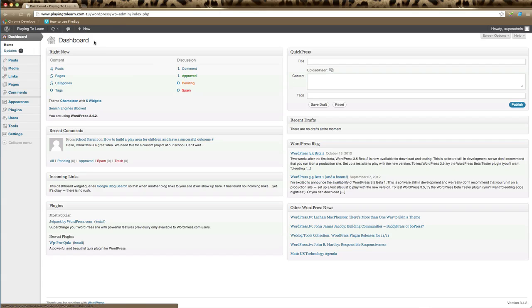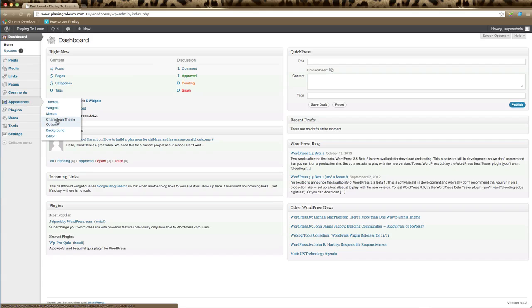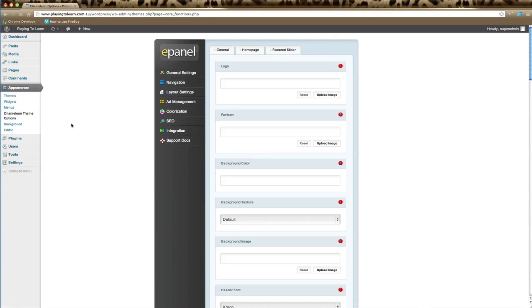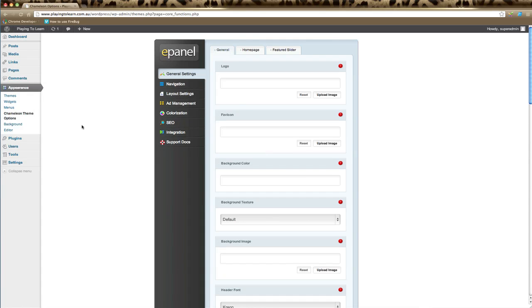Once you've logged into your website, you'll find the ePanel under Appearance and go down to Theme Options. It will be the name of your theme and theme options, so click on that and you'll arrive at your ePanel.